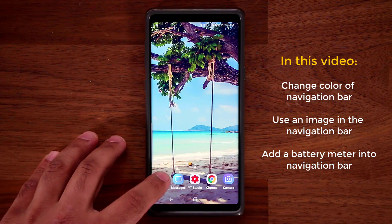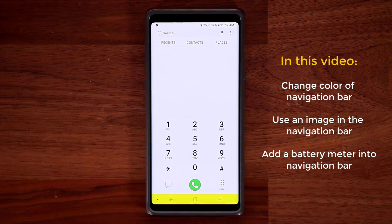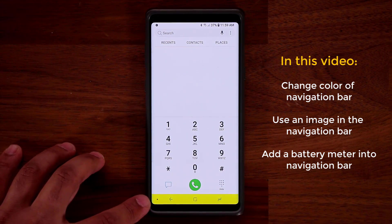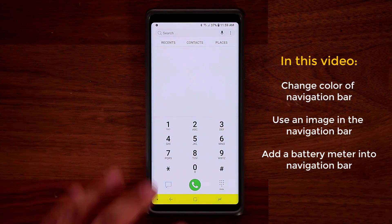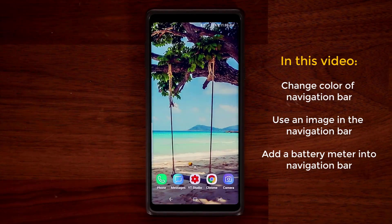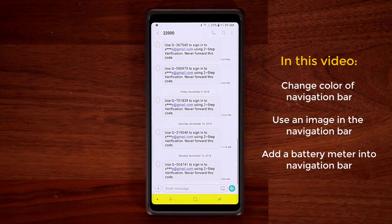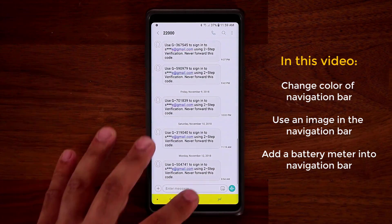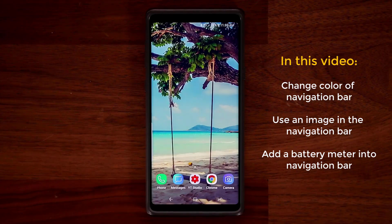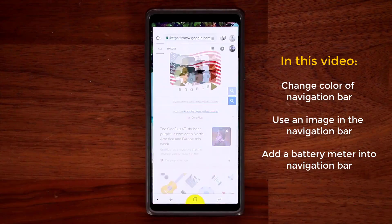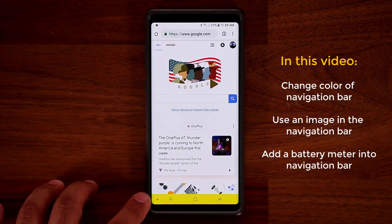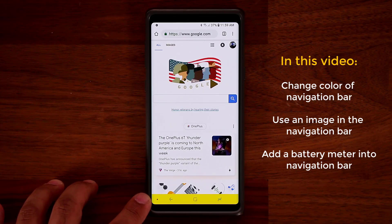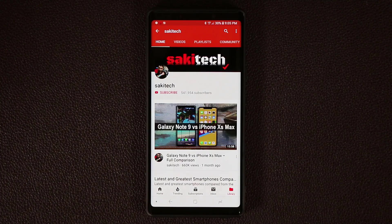When I launch the Phone app, as you can see, the navigation bar at the bottom turns into a yellow color. Now when I launch the Messages application, yellow color. And if I launch Chrome, it's going to be yellow color. Basically, you can have any color that you want at the bottom here in the navigation bar.